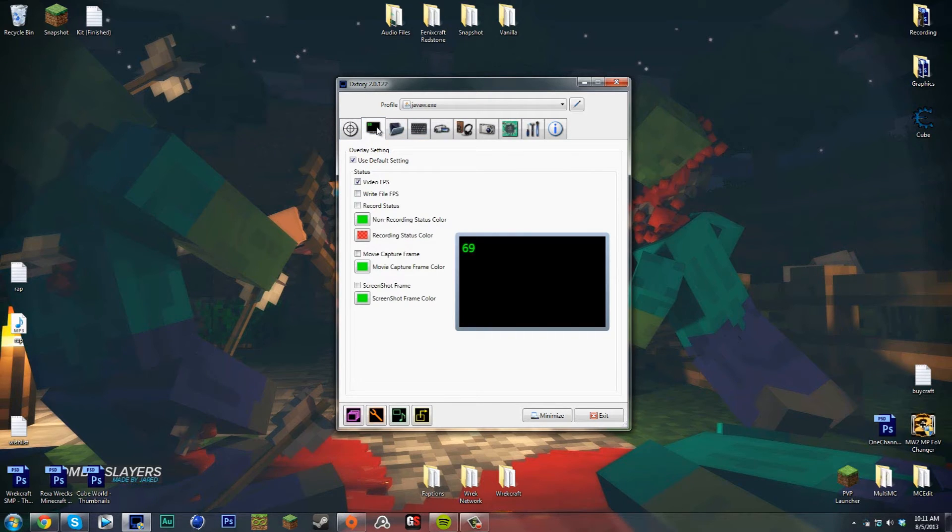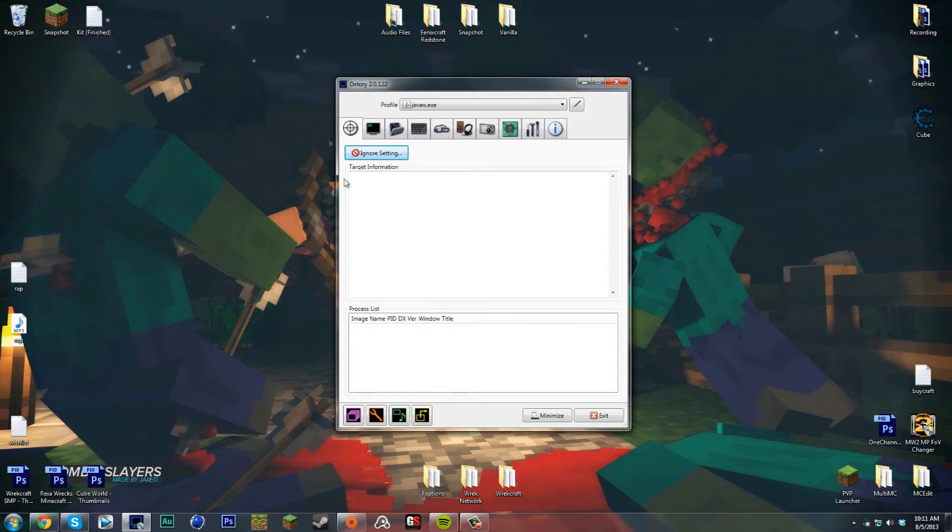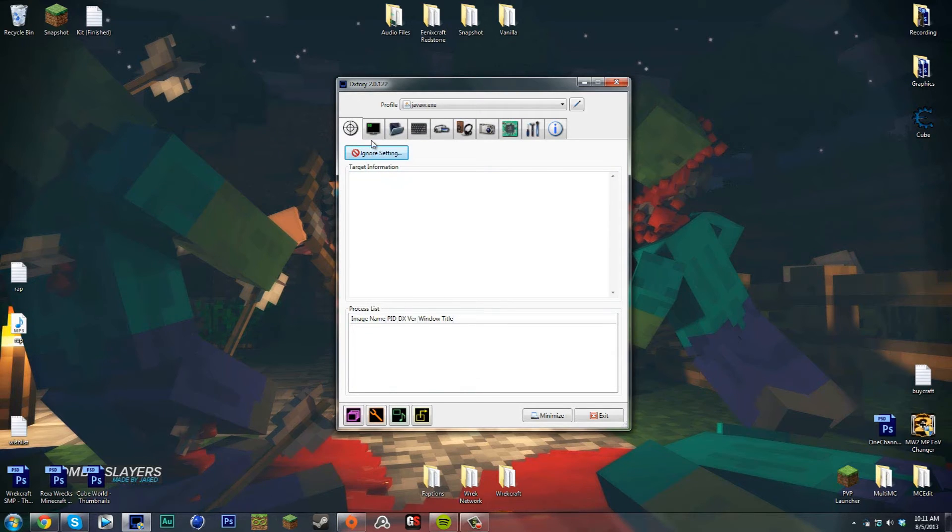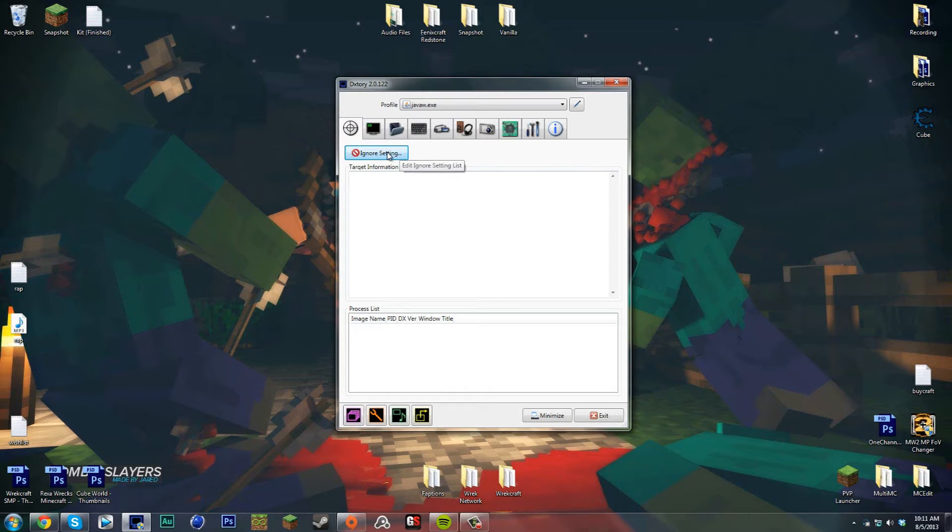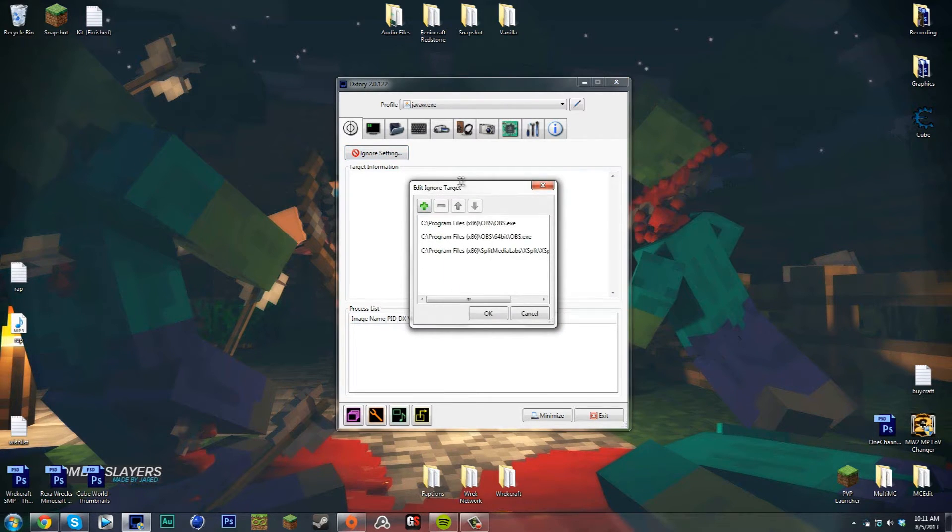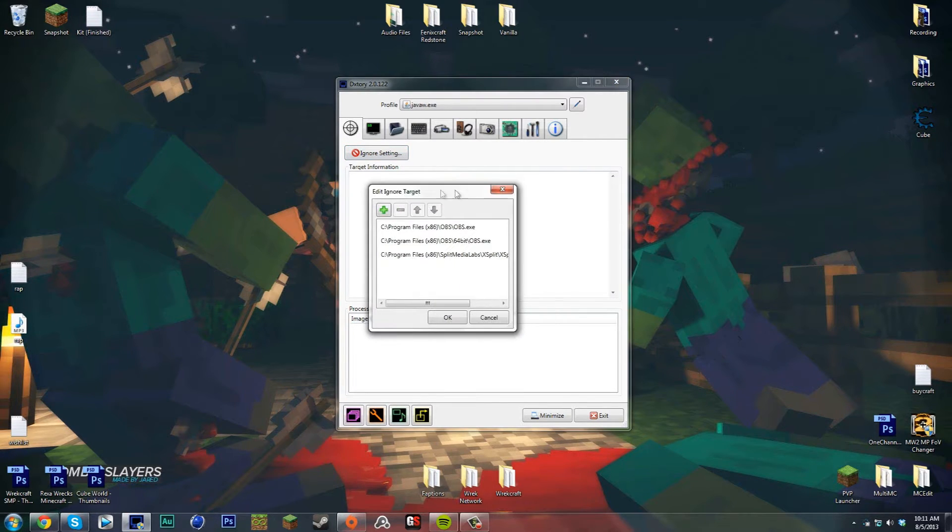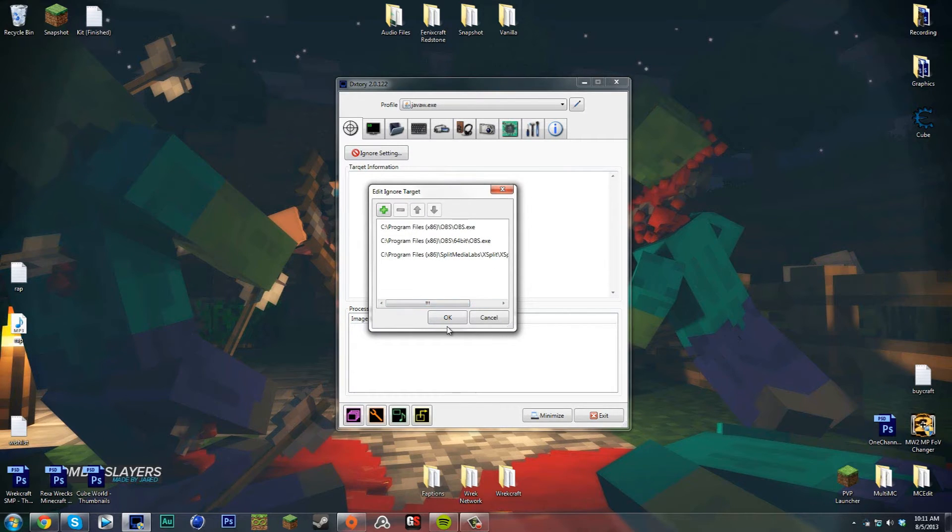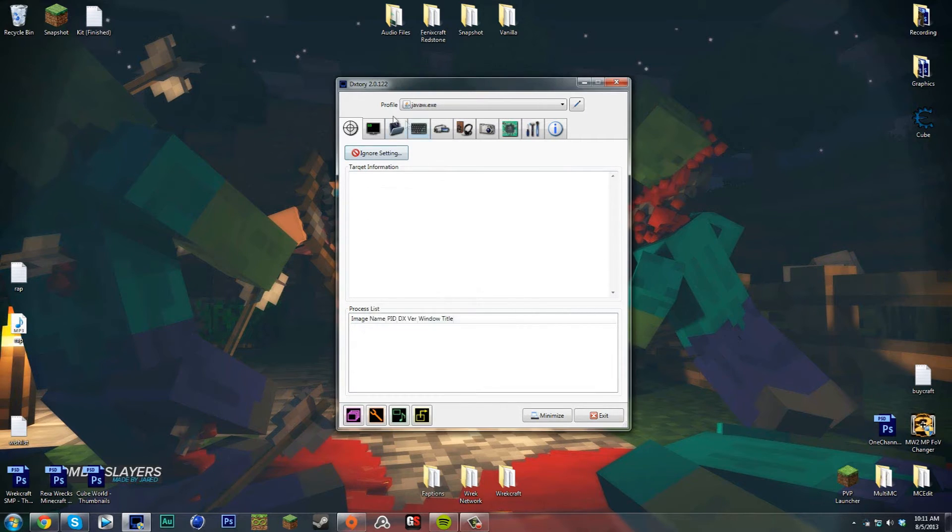Right here in the first page there's a target setting. A target comes up when you start Minecraft or Cube World and it'll automatically detect it. You can also set ignore settings so you can set what programs you don't want to have with the little numbers in the top left.